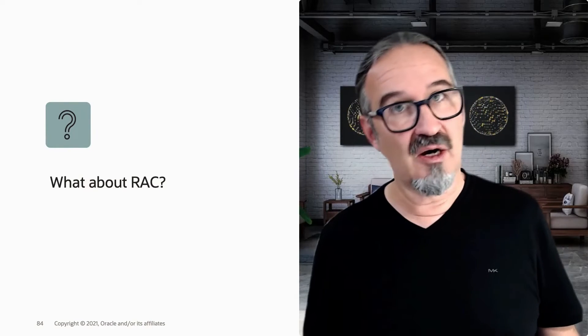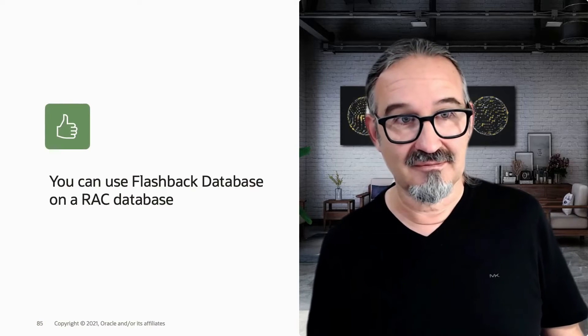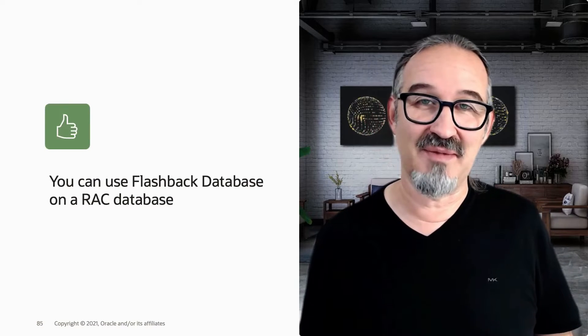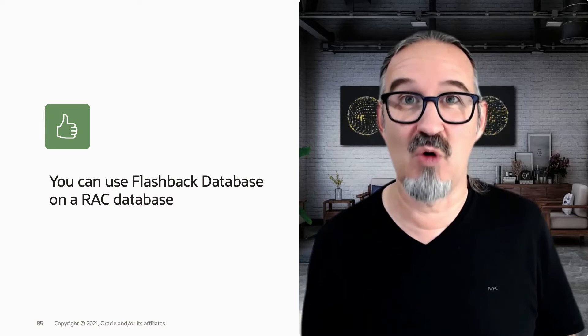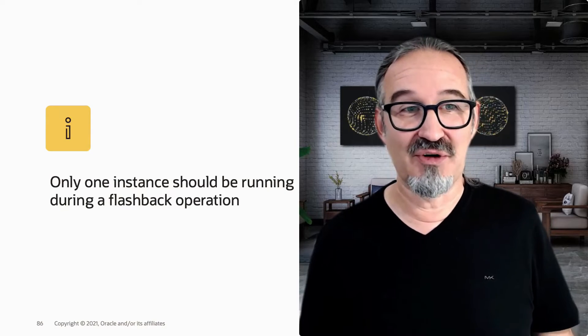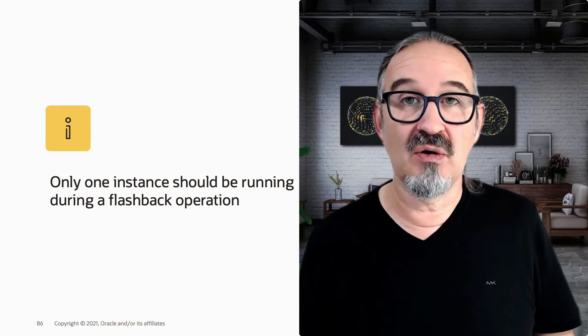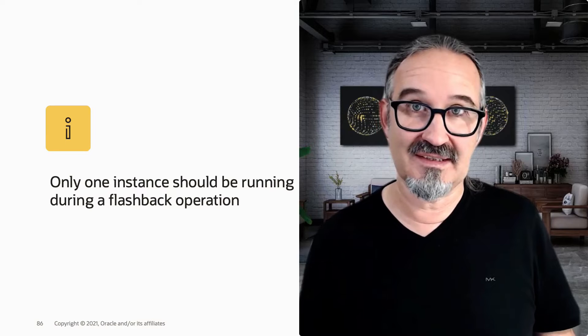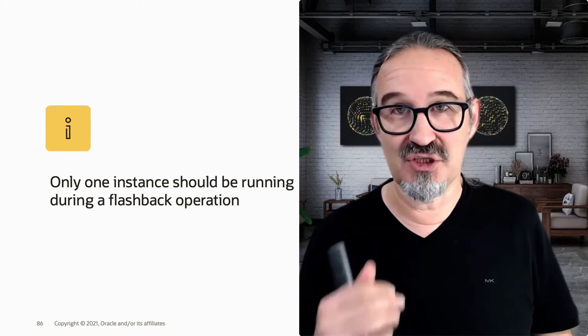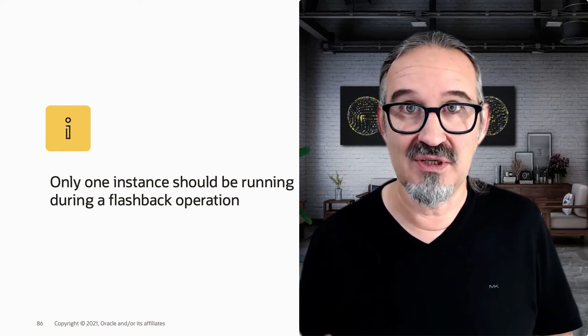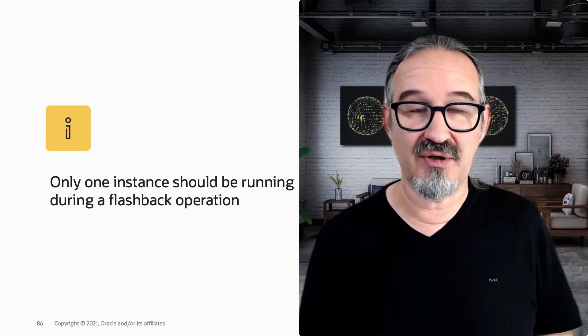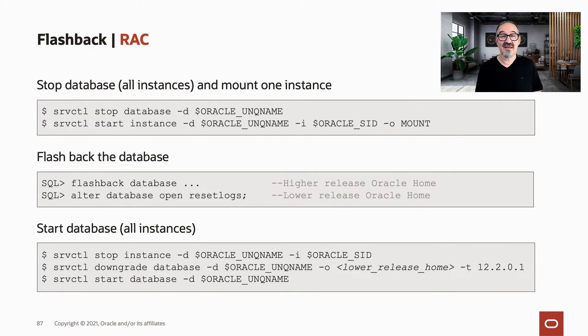How about RAC? You can use Flashback Database as well when you have a RAC database, no worries here. Also, it works here. But you should do it only in one instance, please. So one instance should be up and running, and then you issue, or you initiate the flashback operation. And of course, when you do that, you should also take care on the SRVCTL configurations.